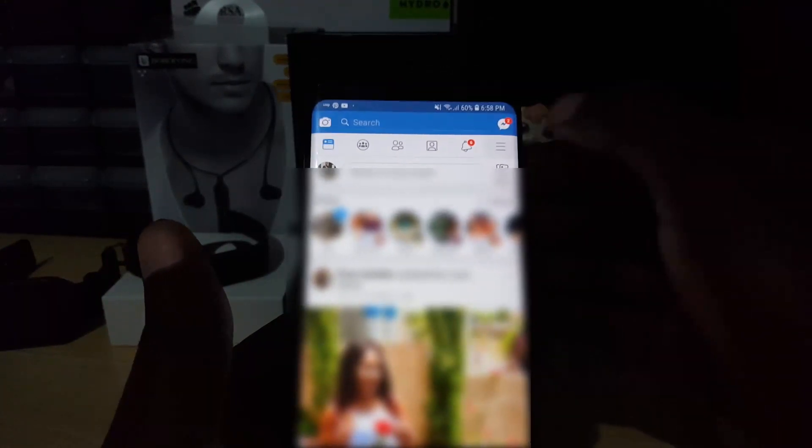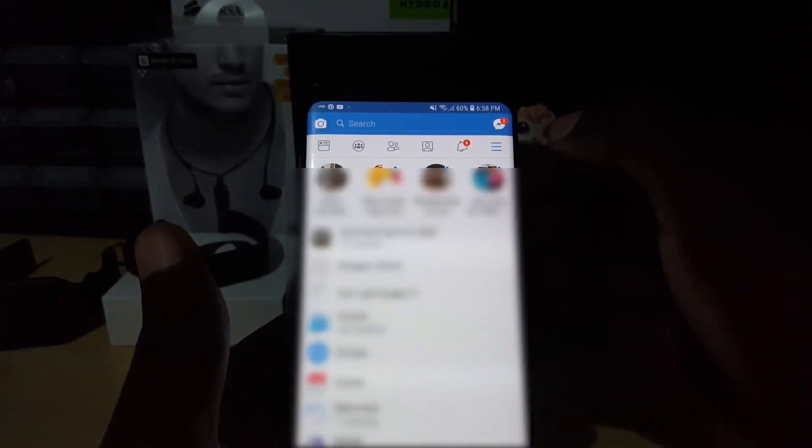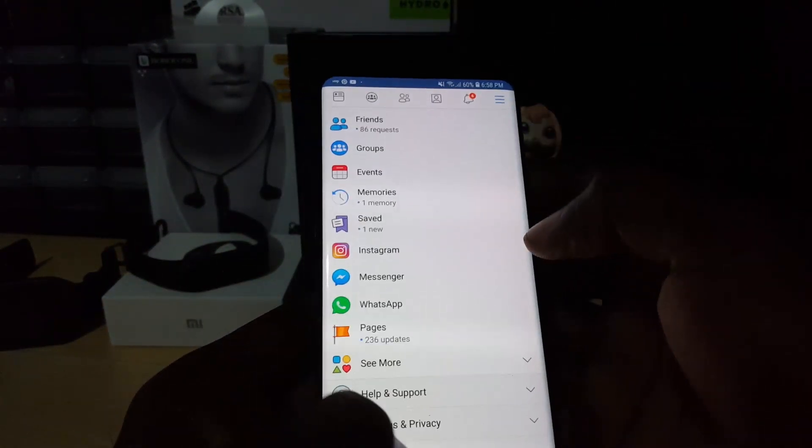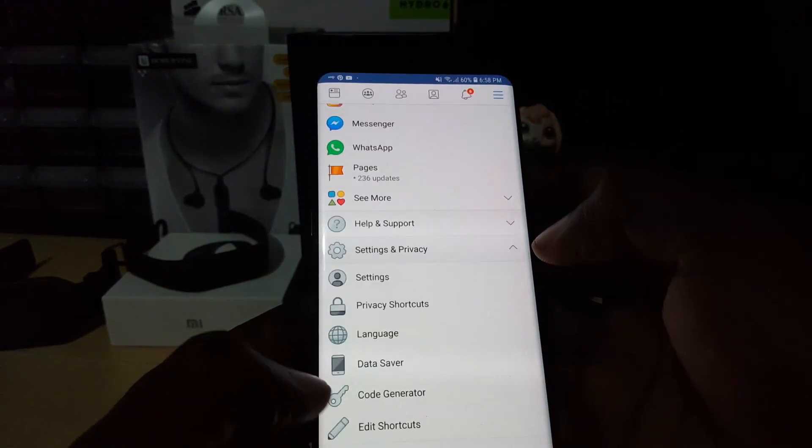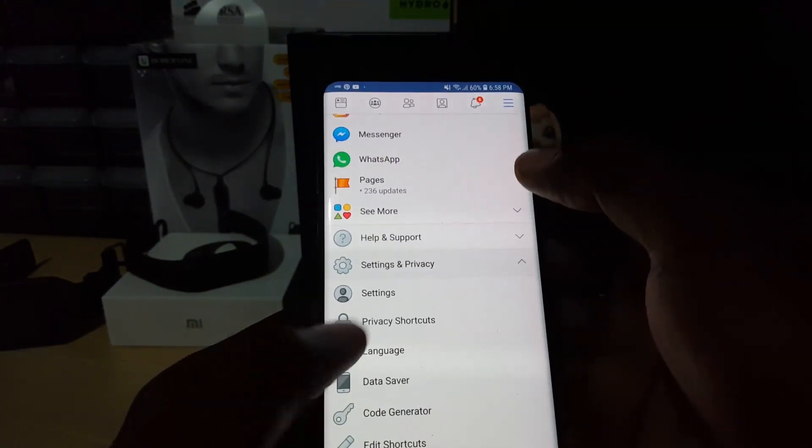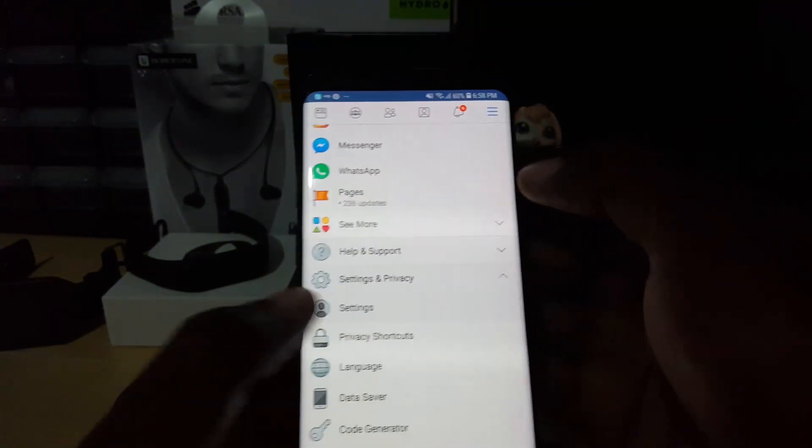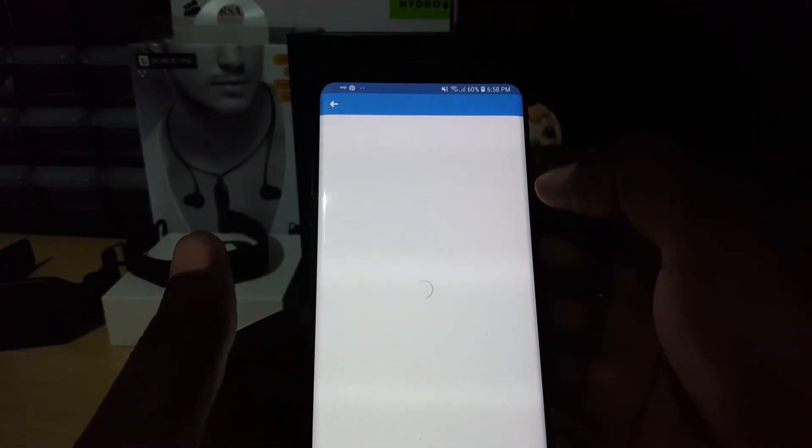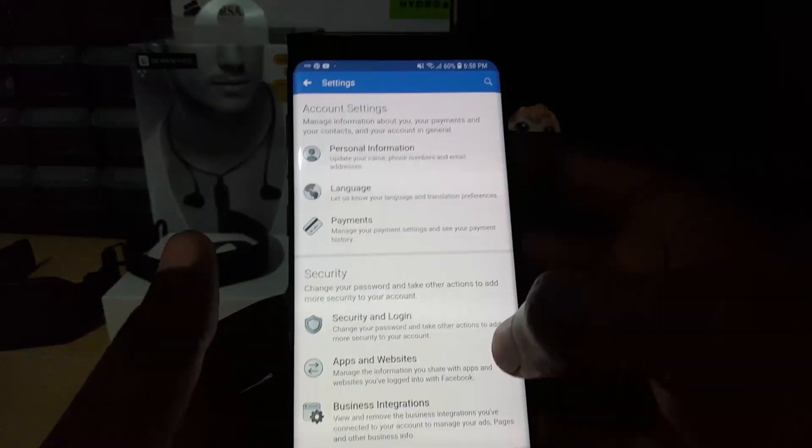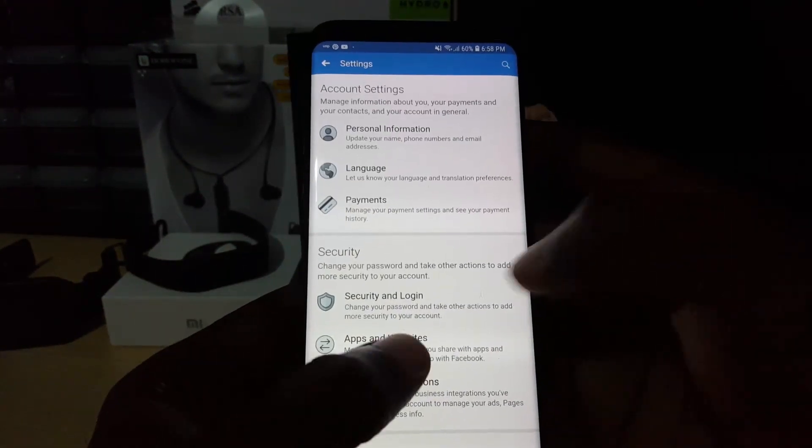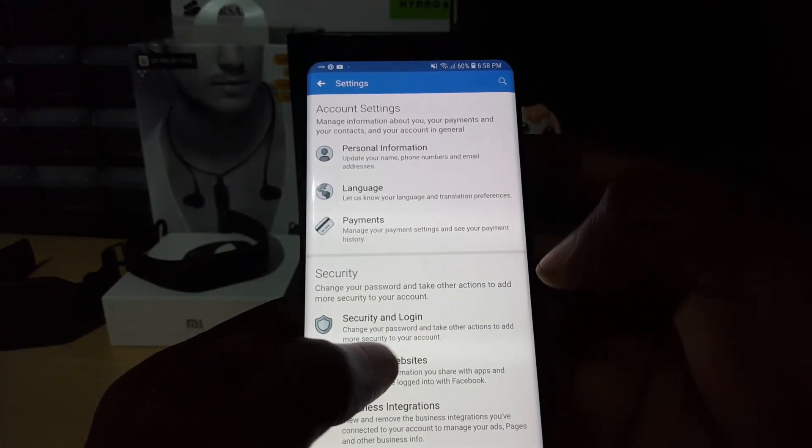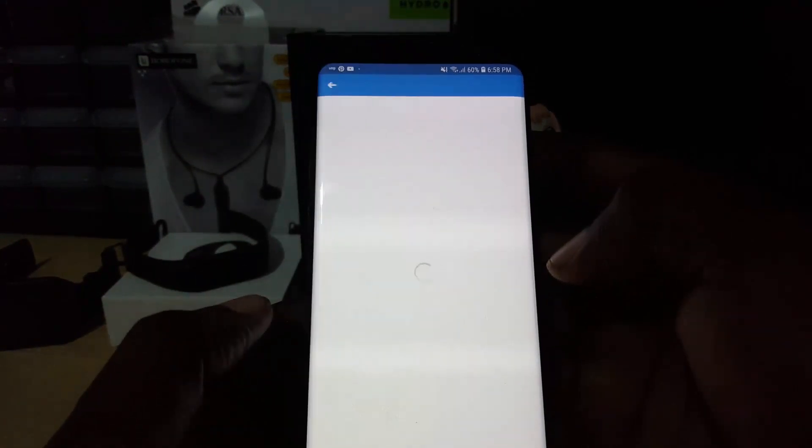to disable this, I'm just going to go here. Once I go here again, just like before, I'm going to go down to Settings and Privacy. Once I'm in Settings, go to Settings, and as you can see down here again, we'll go into Security and Login.